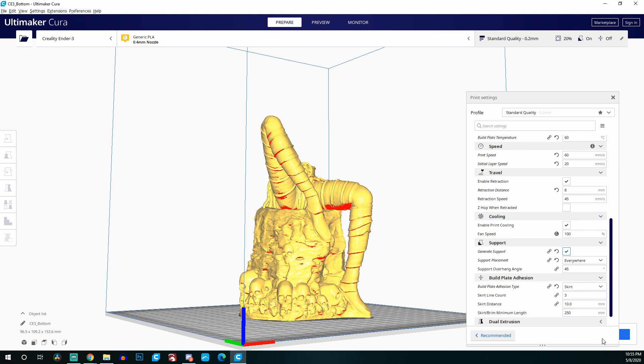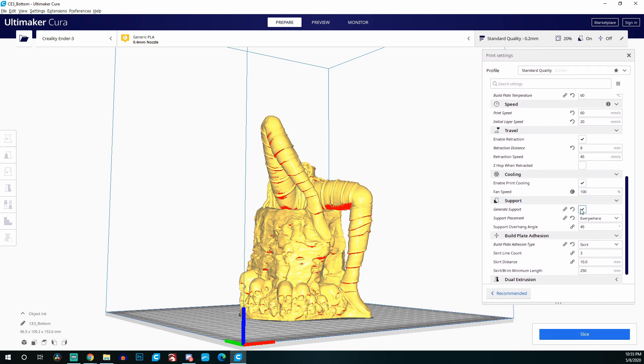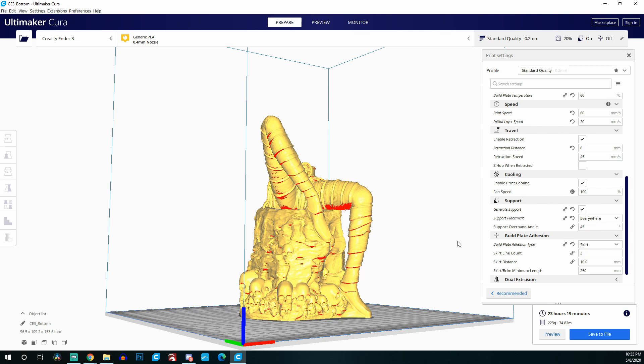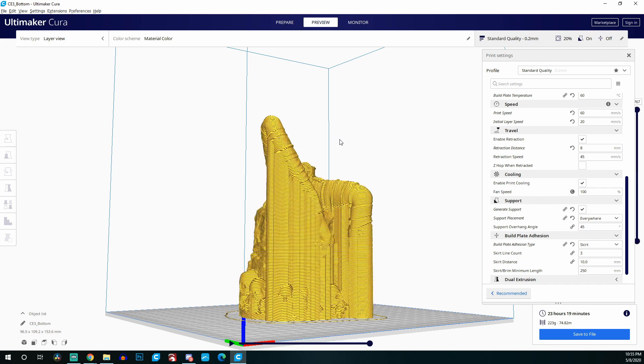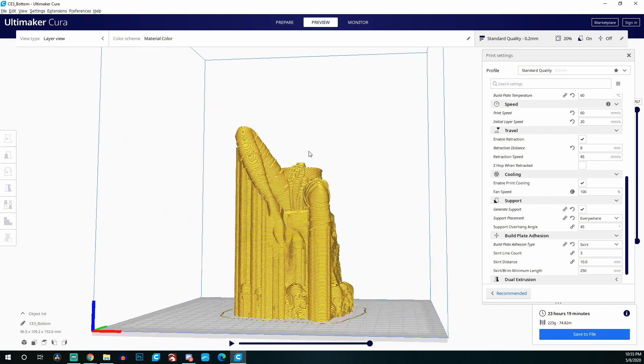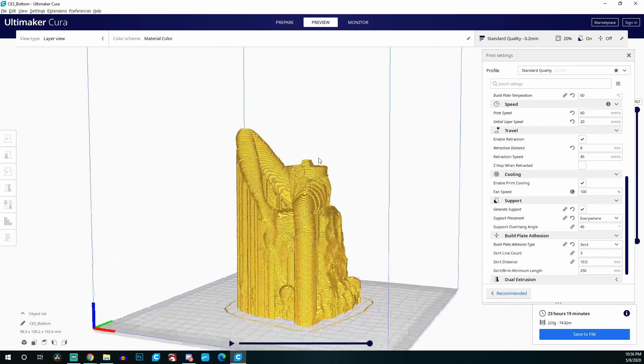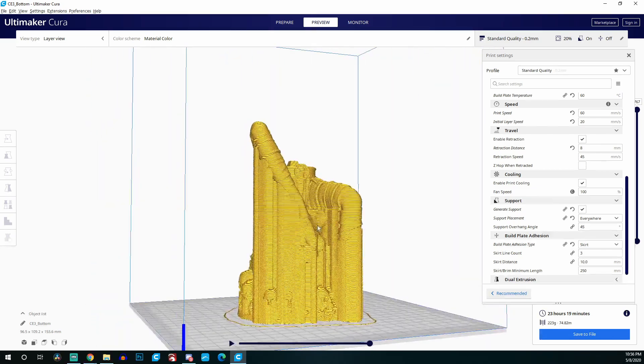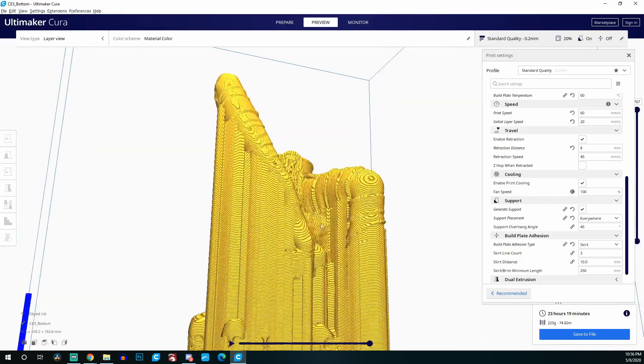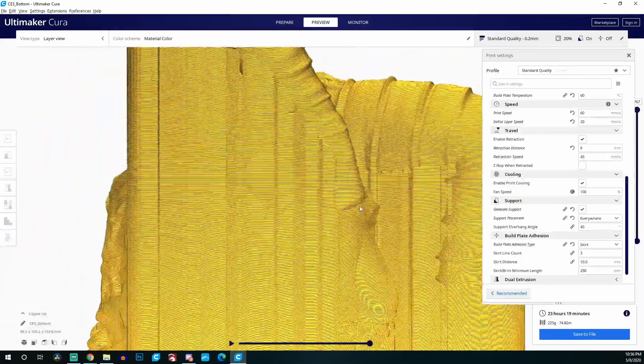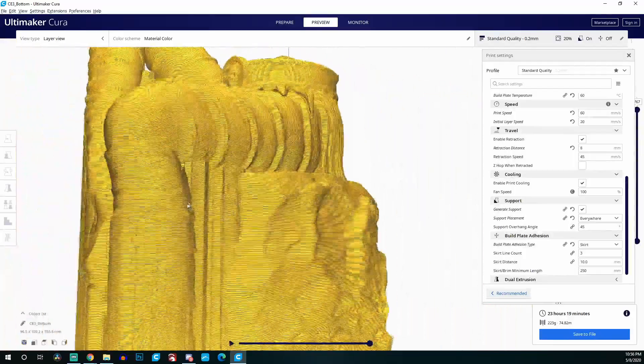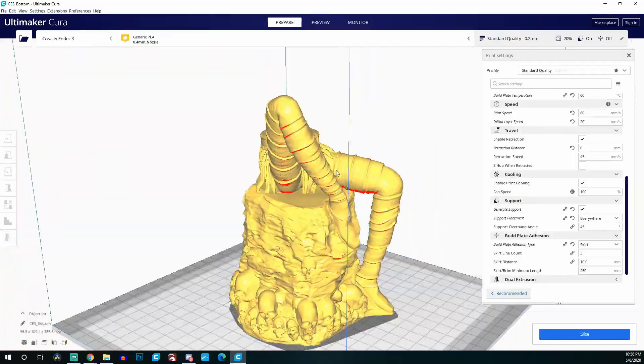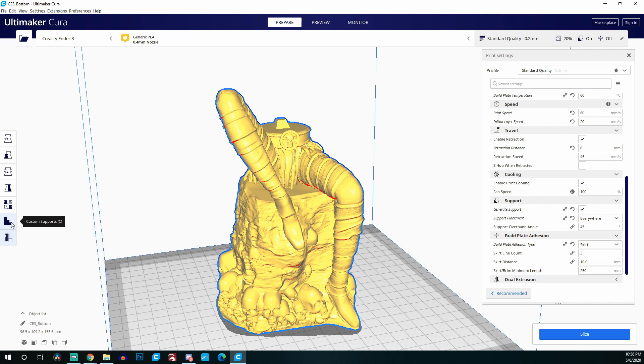Just to show you, if you hit generate supports and hit everywhere in Cura, and hit slice, this is a 23 hour and 19 minute print using 223 grams. If I go to the preview window, you can see exactly where it's creating supports. It's creating supports under the entire left leg, the entire right leg, under some of the skulls. Yes, you can use support blockers to say do not generate supports here or here, but because of how much supports it's trying to generate, that just doesn't really make a lot of sense. What does make sense is creating a custom support.